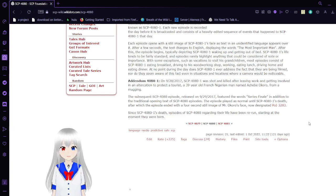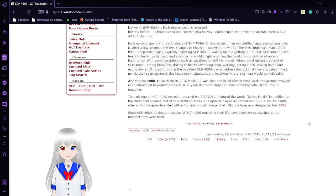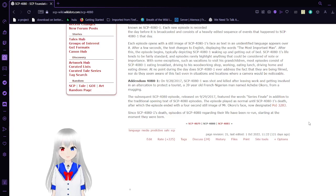The subsequent SCP-4080 episode released on September 29, 2017 features the words, Series Finale in addition to the traditional opening of SCP-4080 episodes.